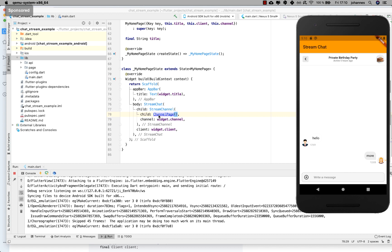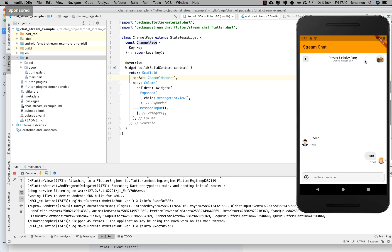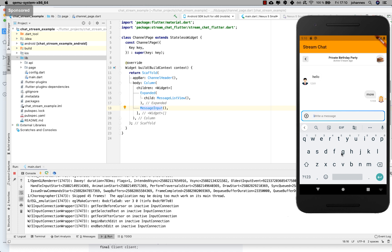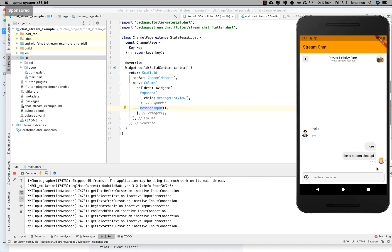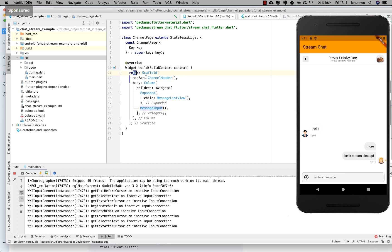When you start the application you directly see the chat. We have the ChannelHeader at the top, the MessageListView in the middle with all our messages, and the MessageInput at the bottom. I already have some messages from testing. You can go in, type some text — for example 'Hello Stream Chat API' — send it, and you can see it's placed nicely inside. Literally we didn't have to do much — just put this code together.